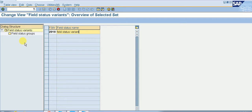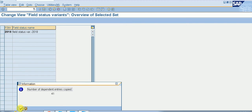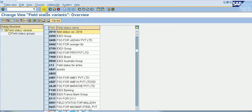We are creating a field status variant for company code 2001. I will press Enter, and a message appears asking whether to copy all entries or only selected entries. I will click 'Copy All' so that all field status groups under this field status variant are also copied. We have seen that under 0001 there were 41 groups, so I will click the 'Copy All' button. The result shows 41 dependent entries were copied.